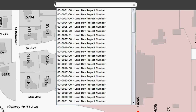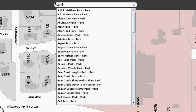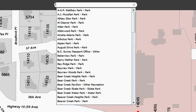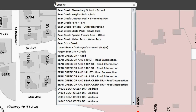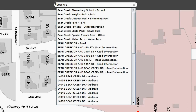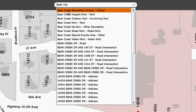We can search for parks. If I just type in the word park, you'll see all those parks. If I'm looking for a specific park, I can type in Bear Creek, and you can see there's Bear Creek Park as well as an elementary school.